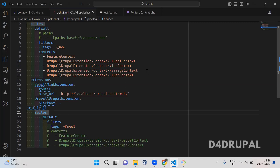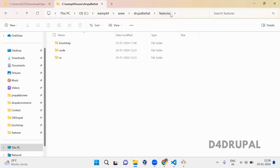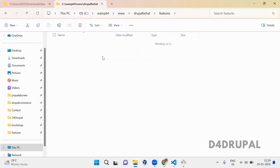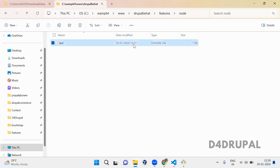Hello everyone, welcome to the channel. Today we are going to see what is suits path in the Behat configuration file. By default, when you run Behat, it will take all the YAML from the feature folder. What I have done is I have created two folders — one is 'xx' and one is 'node' — and I just moved my feature file inside the node folder.